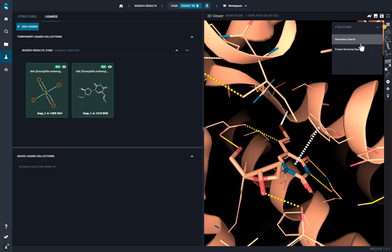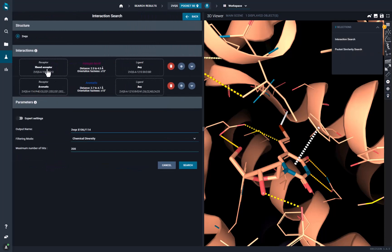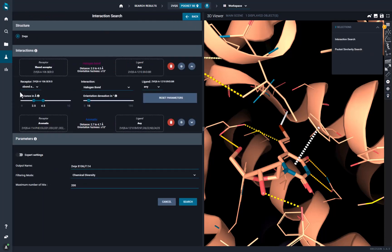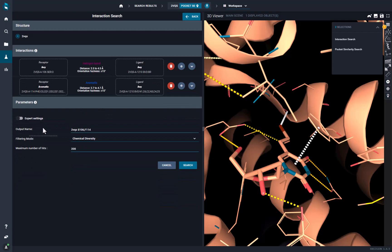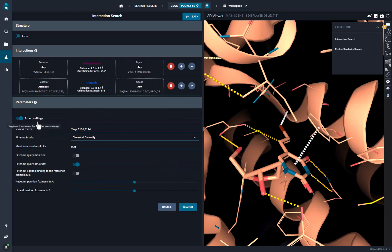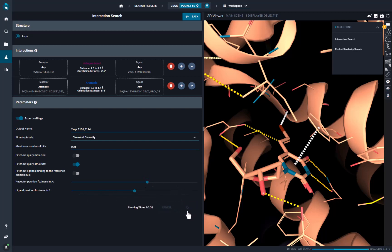Now we can start our interaction search. In the menu, we have the list of the query interactions. For each interaction, we can customize the interaction type and the interactants, to make the search more or less permissive to the query. We also have some global parameters. We will increase the geometry tolerance of our search, with higher permissivity in the position of the protein residues involved in the interaction.